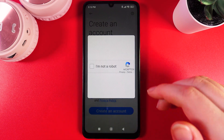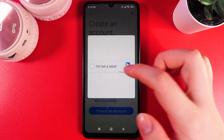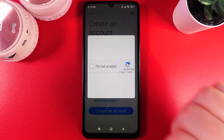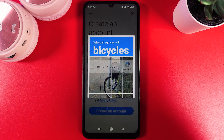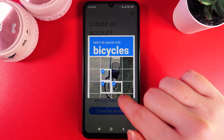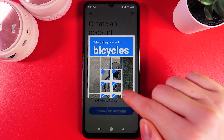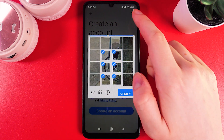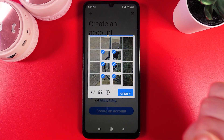Now as the next step we would need to complete a captcha to confirm that we are not a robot. I'll select some bicycles here and then click Verify.